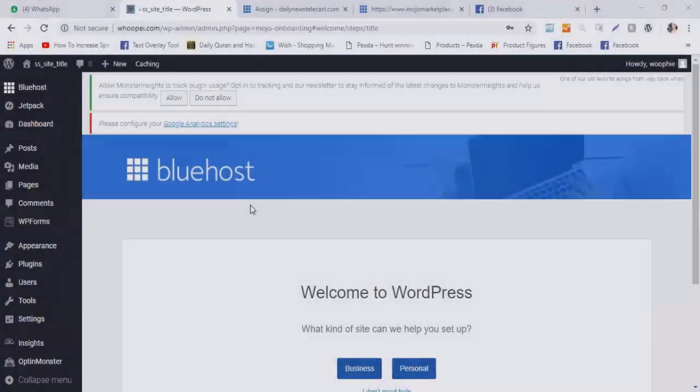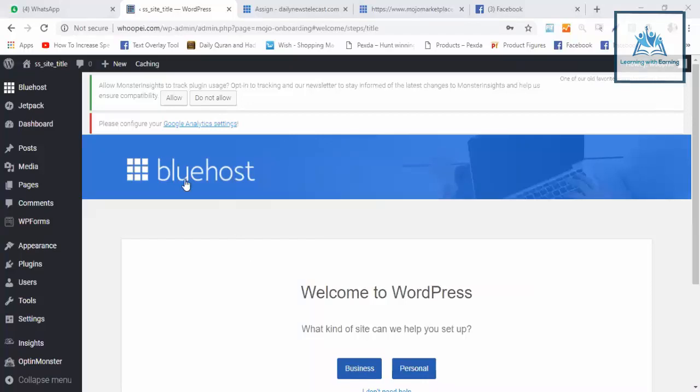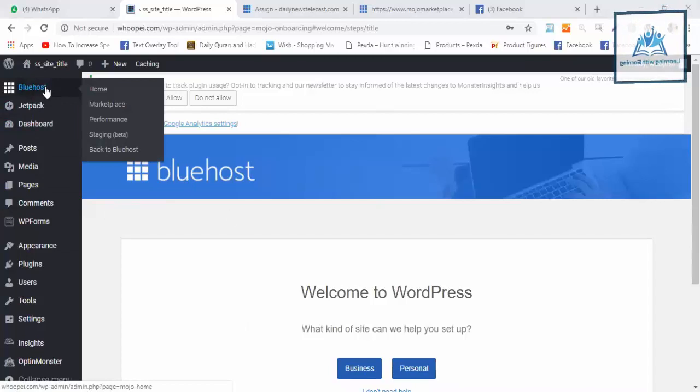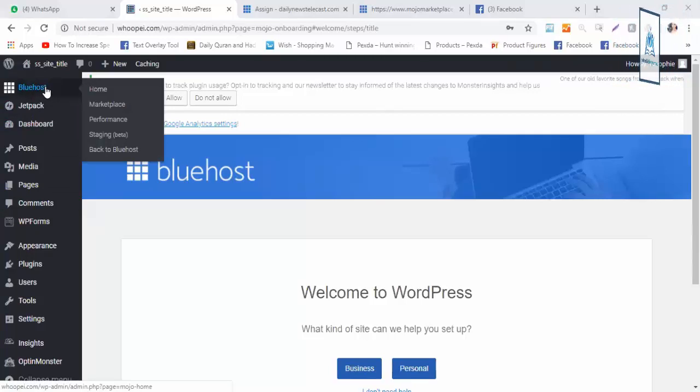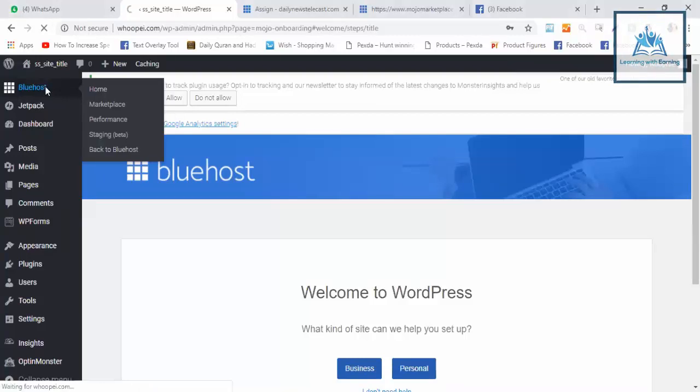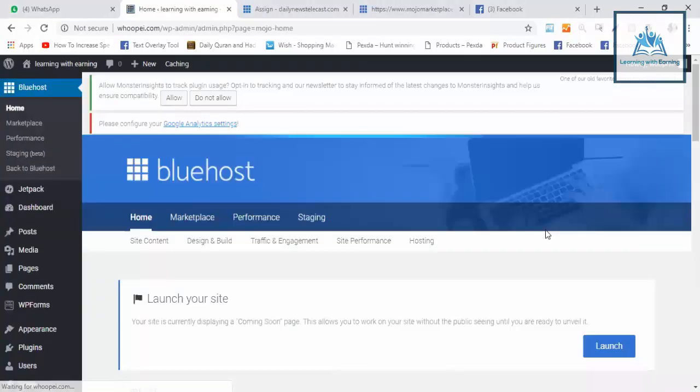Let's get started with the WordPress dashboard. Now we'll talk about WordPress. Before talking about this, we need to discuss Bluehost. Bluehost is the hosting we're using. Let's say you have to build your site. If you don't launch it properly, there are steps to follow.